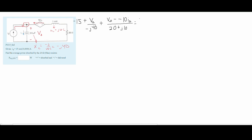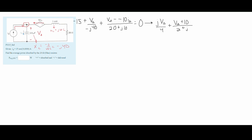Now we can set this equal to 0. I'm going to move the constant 15 over to the right side, then multiply everything by 10 to get rid of the zeros in the denominator. I'm also going to flip the j on top, and when we do that, we're multiplying by negative 1. Since we have a negative in the denominator, negative times negative gives us a positive. So we're going to have a positive j times V_delta over 4 for this first part. The next part has V_delta plus 10 times I_delta over the 2 plus j impedance.